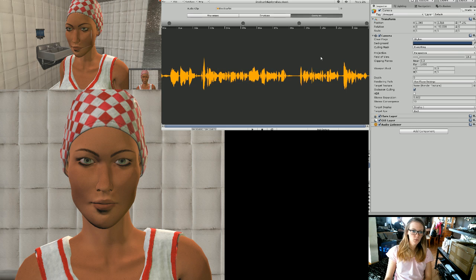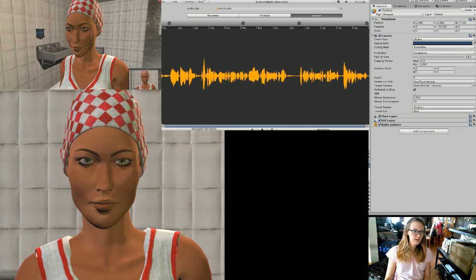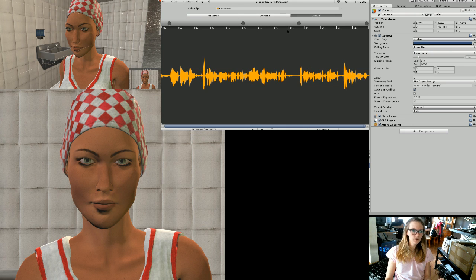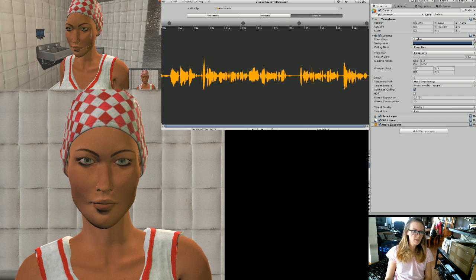I want to just go over that real quick and then also customizing the actual phonemes. I can't even pronounce the word. Anyway, I'm going to show you how to do that.